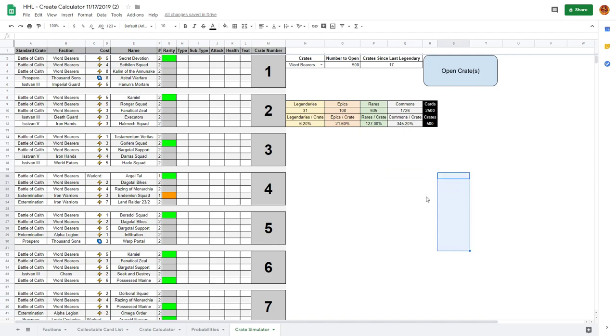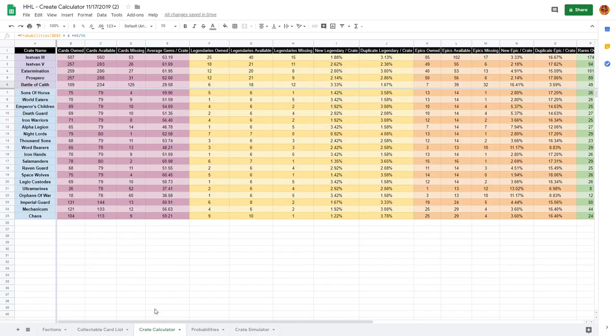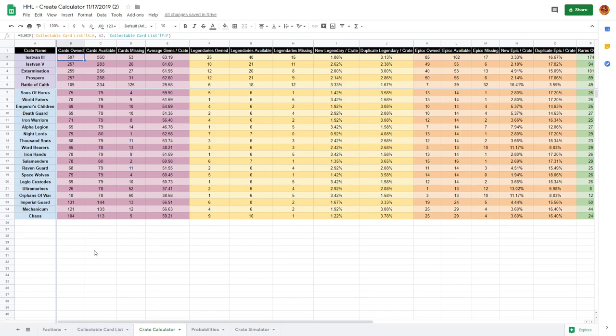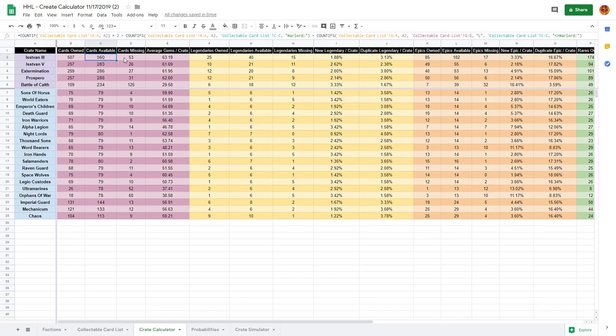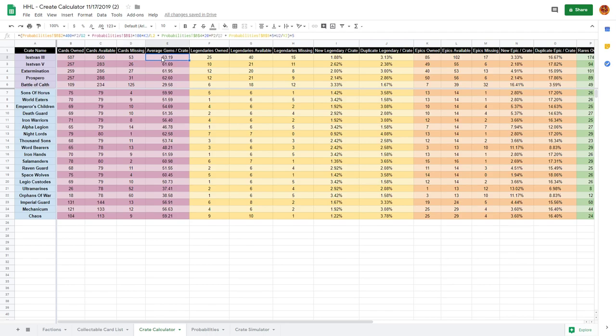Crate calculator pulls from those fields in the collectible card list. This is how many of these I own for Istvan 3 crate, that's how many are possible to own, and therefore I'm missing 53. If I were to buy crates of this my expected gems would be 63.19 and that's based on some math up there.